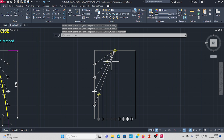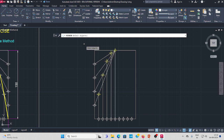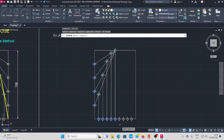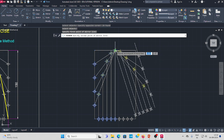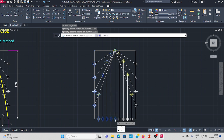Before finalizing, the right side also needs the same construction. So use the mirror command — go to mirror, select all the lines and points, press Enter, then mirror from top to bottom.